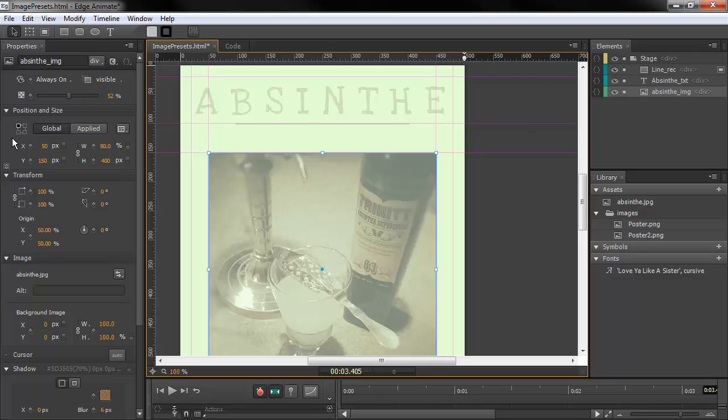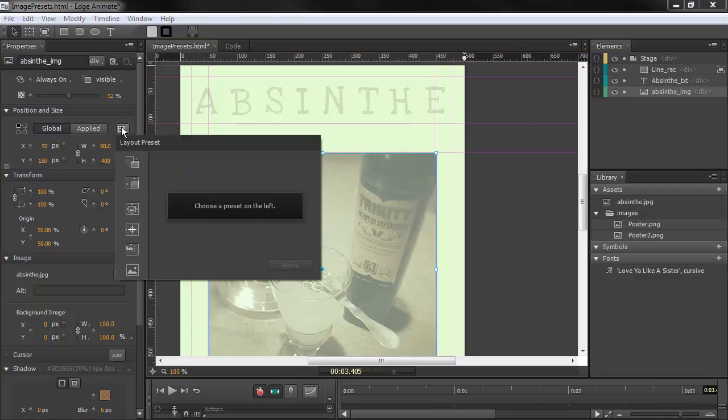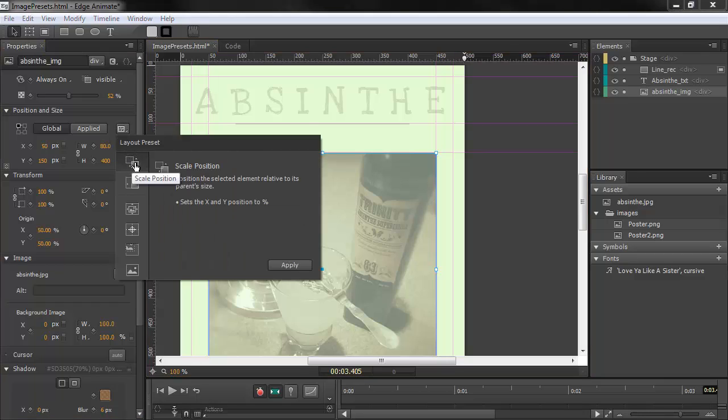So what if I want to have something specific happen with this image, some sort of behavior? Well, for most elements, we actually have these little presets for responsive layout. So if I click on this, you can see we've got these little presets here.